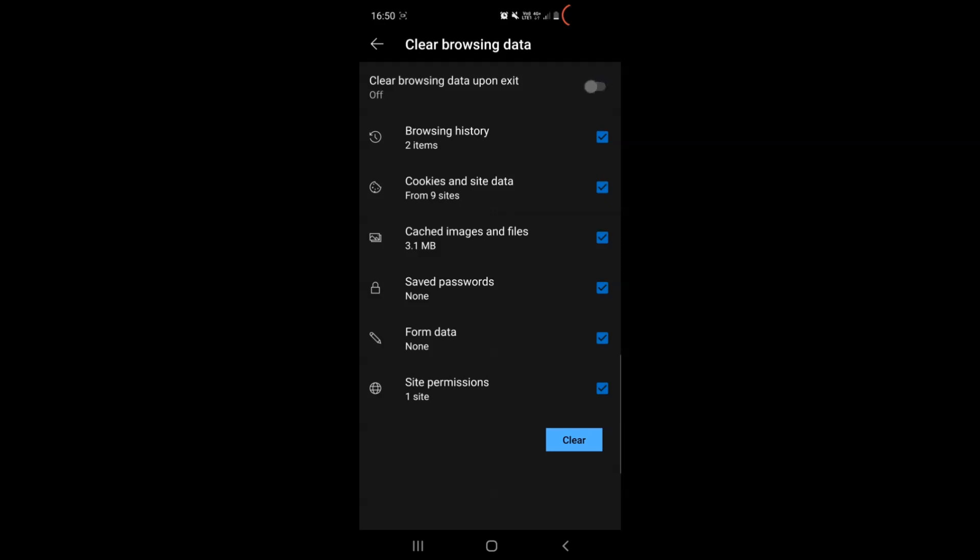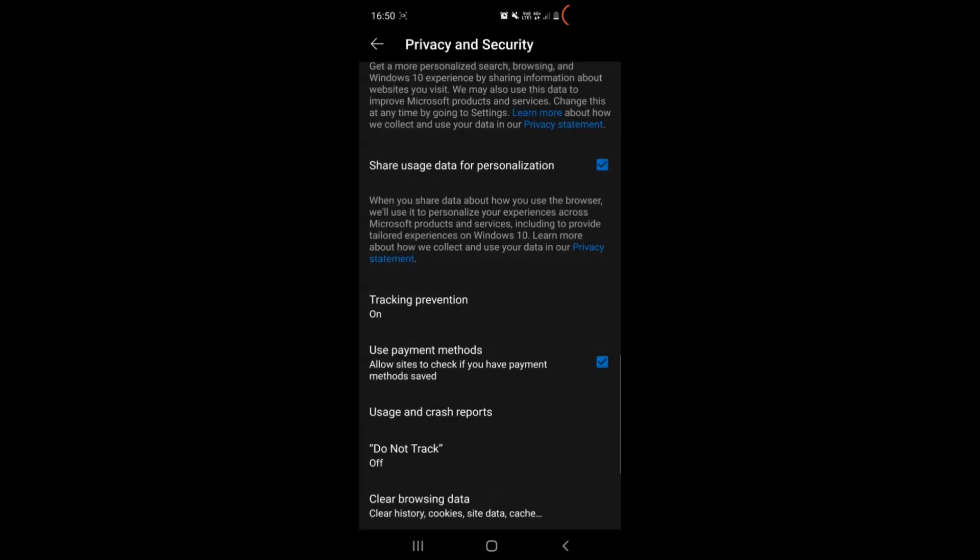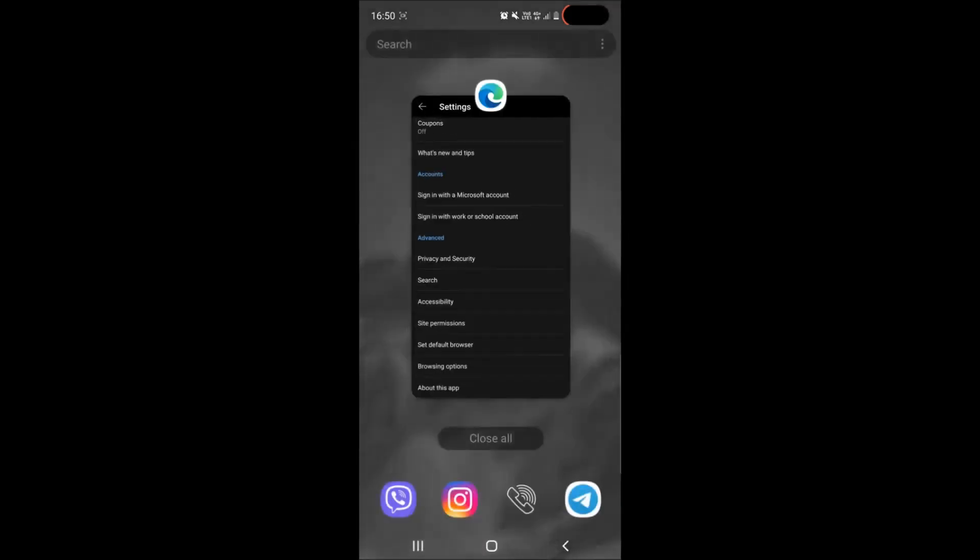You can also select clear any time the browsing data any time you exit your web browser. Simply tap twice to confirm it and you have cleared any cookies or anything that might be tracking you on Edge browser.